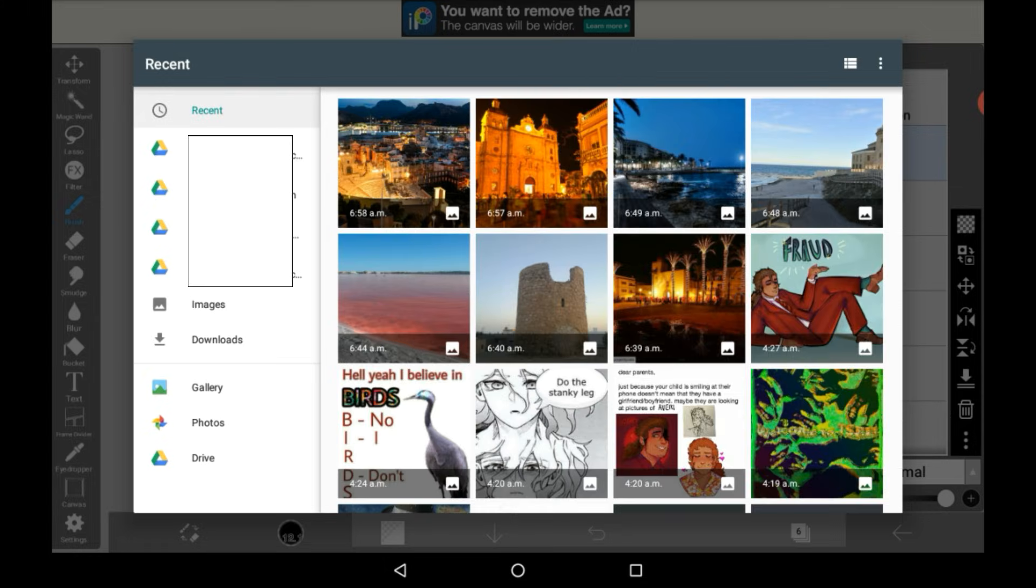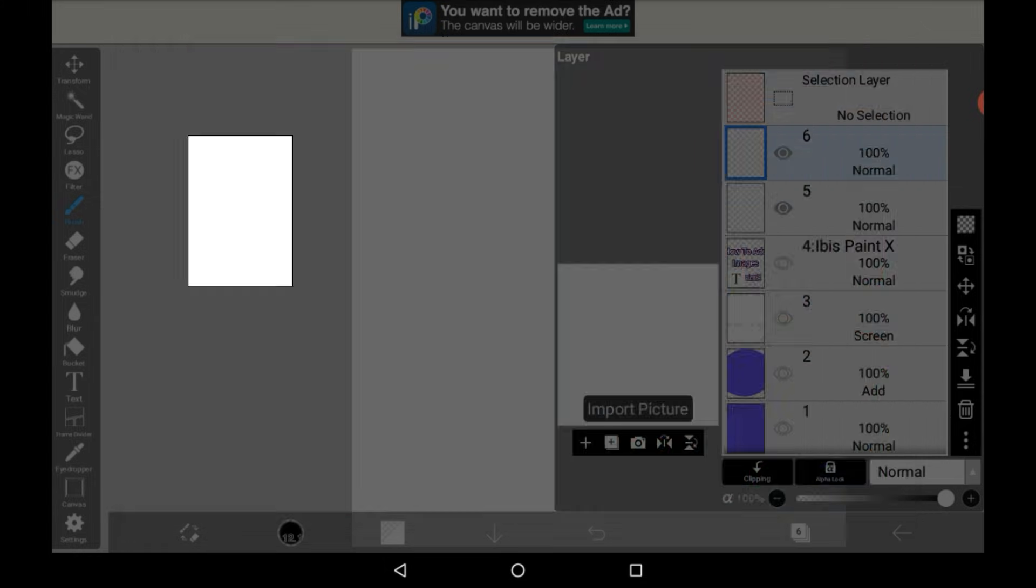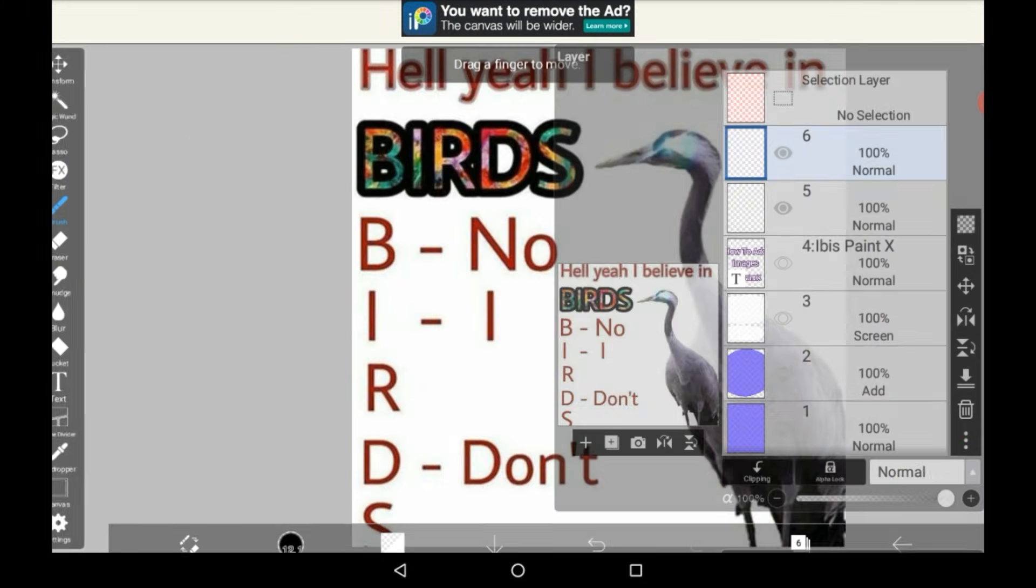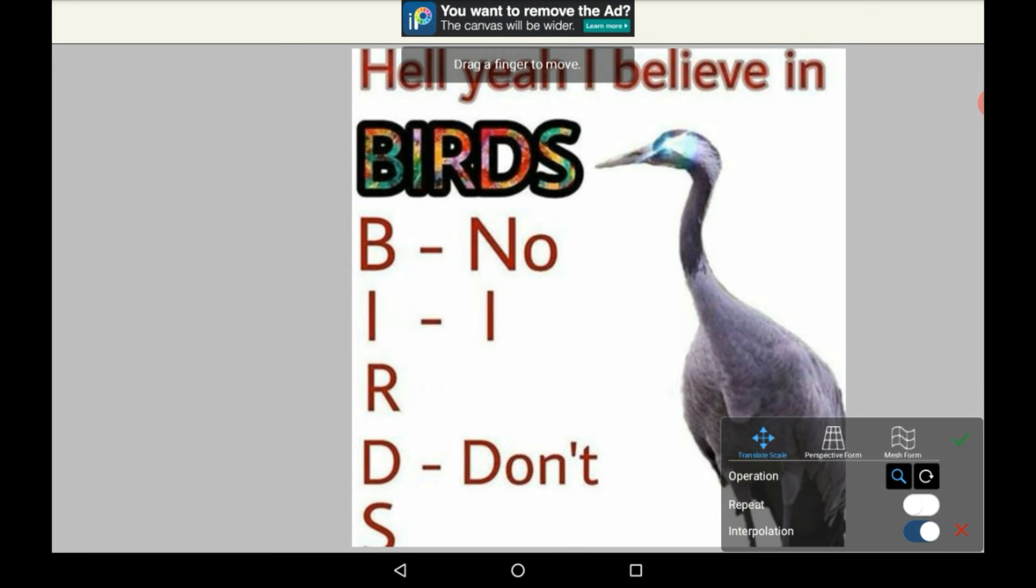So I'm just going to add this. And then it will come up here.